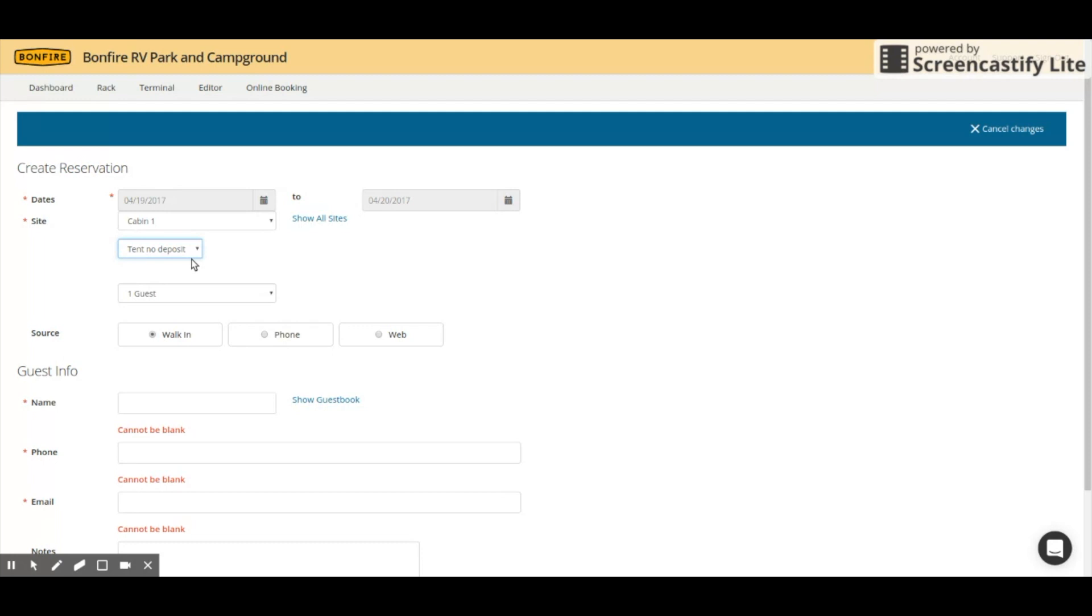This is discounted. This is more. It depends on what you need it for, but it matters not. This will give you the drop-down menu to actually choose which rate you would like to create that reservation at.